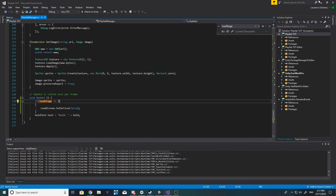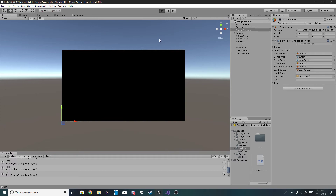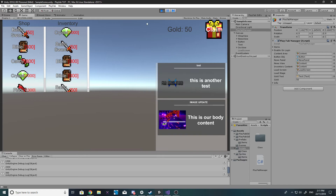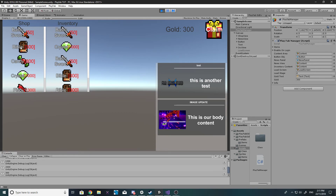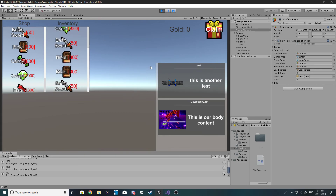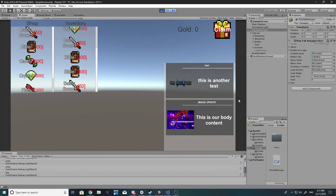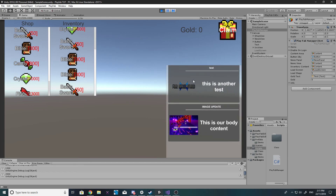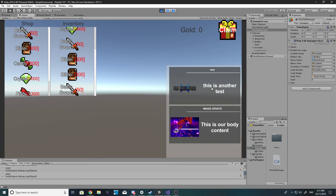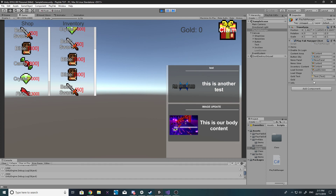Everything else works fine - we've got a little load screen, and when it disappears everything other than the images is updated. If we buy an item, our gold is updated and our inventory is updated. With claim we now have 100 gold, claim again 200 gold. All righty - I hope you guys enjoyed this video. If you did, give it a like. If you want to see more please subscribe, and tick the little bell icon because some people said they didn't get a notification for my last video. See you in the next video.